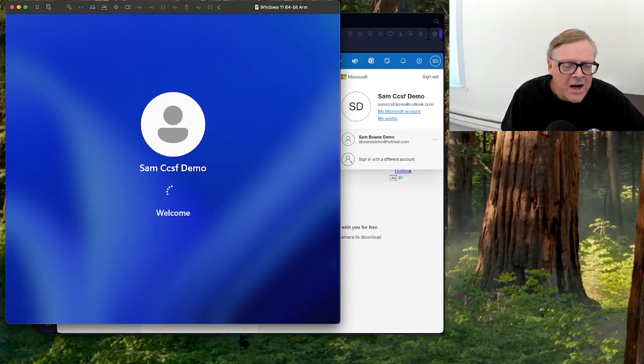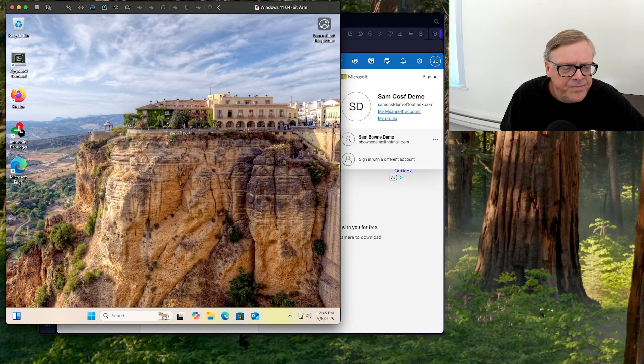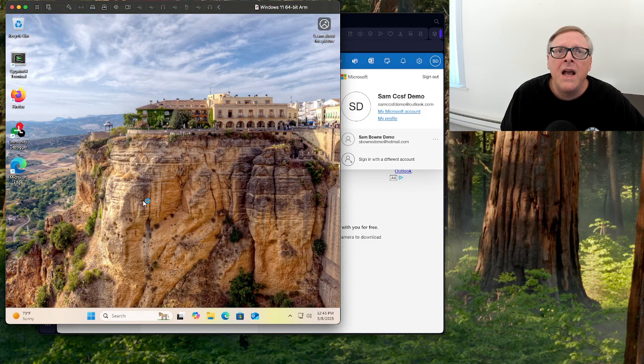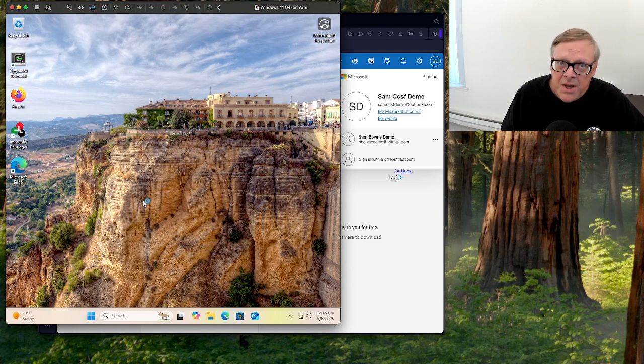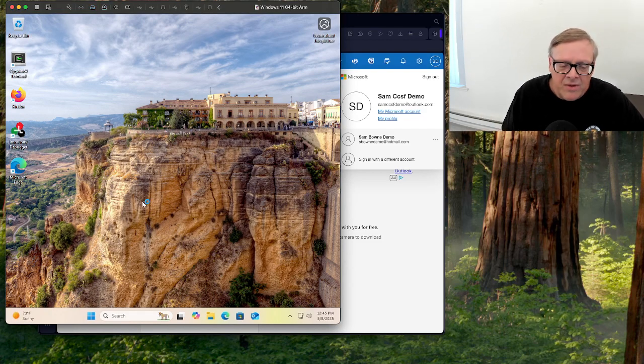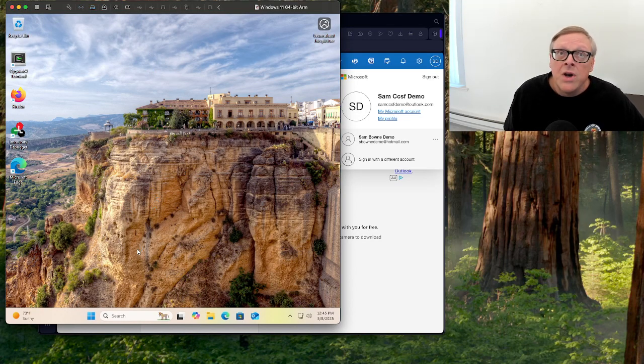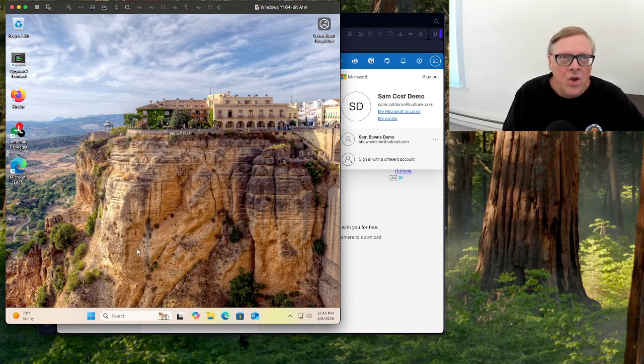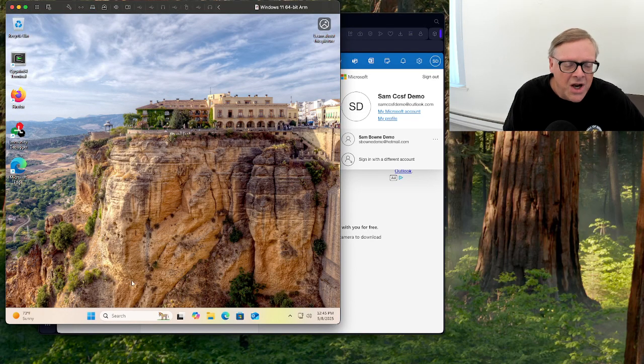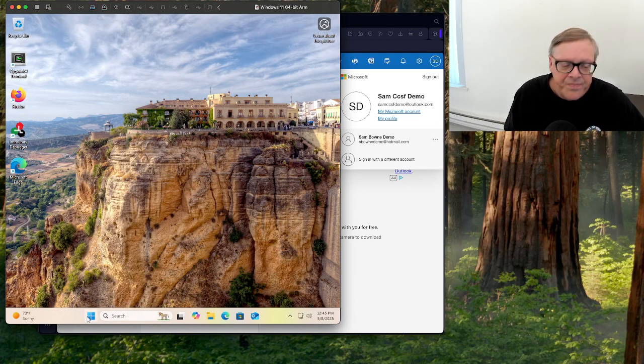RDP is enabled, and this is an administrator account, so it has RDP privileges. Everything is working as Microsoft intended. You log in with the Outlook.com account, and you manage the account privileges in the cloud.